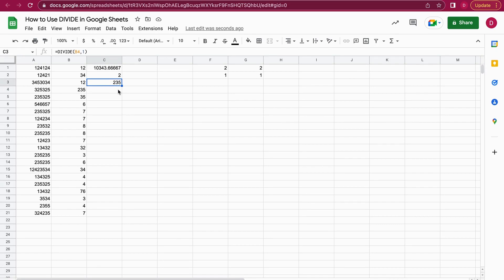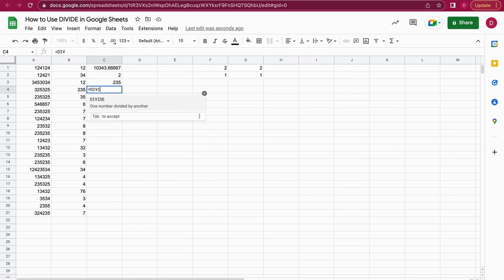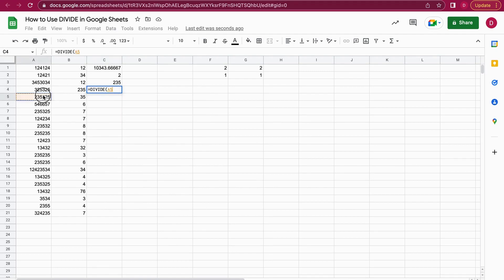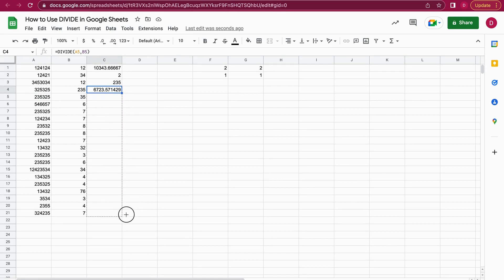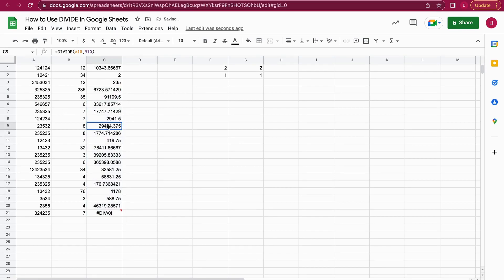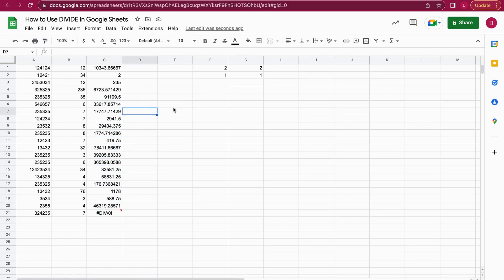Also important: when you use cell references, here A5 divided by B5, then you hit enter. Of course, you can drag this formula down and it will be applied to all the cells. That works quite well. Now I'm going to show you the last example when you add additional functions or formulas within the DIVIDE function.